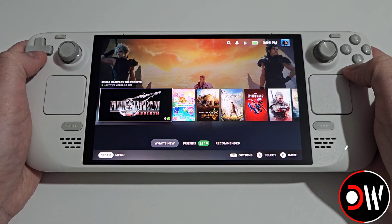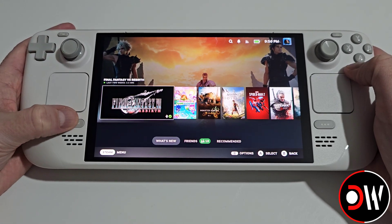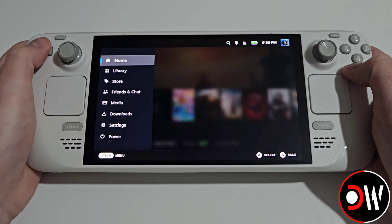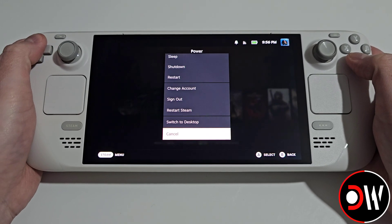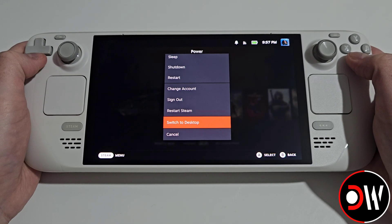From gaming mode we want to press the Steam button, go down to power, and then go down to switch to desktop mode.